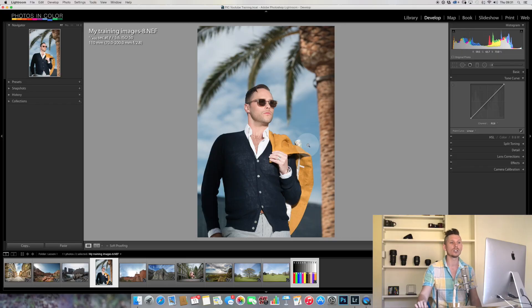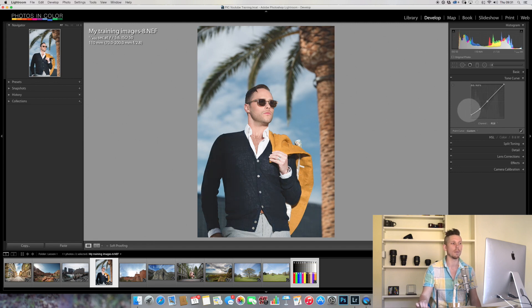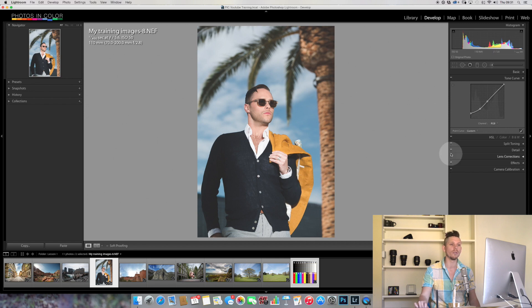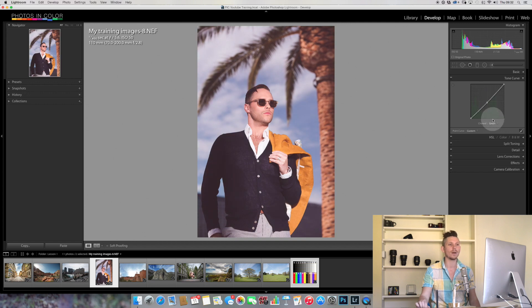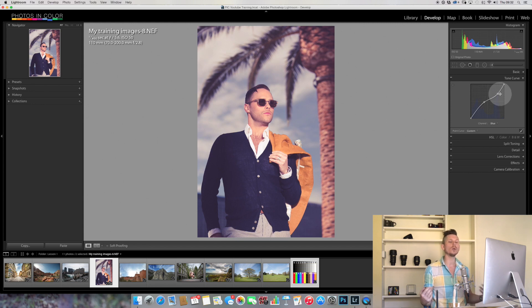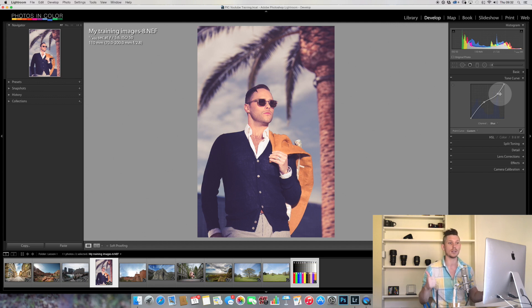Now we can get really creative. To create an old film look, we crush the blacks. Under RGB, I place one point in the middle, one partially down, then slide the black point up — and already we can see an old-school film look. Going into the Red channel, I boost the red midtones just a little. In the Green channel, I reduce it slightly. In the Blue channel, I increase the midtones and reduce the highlights. With just those few settings, we've created a really great old-school look — only using the tone curve, nothing else in Lightroom.